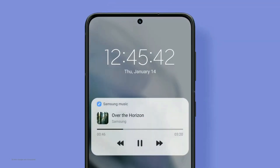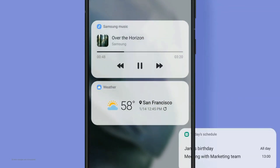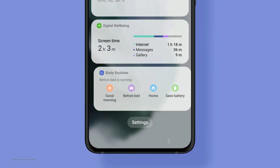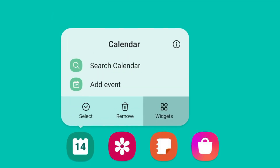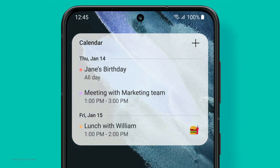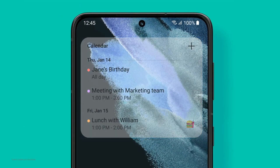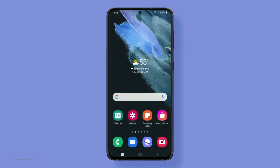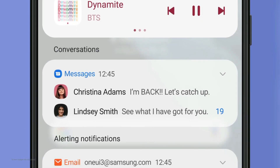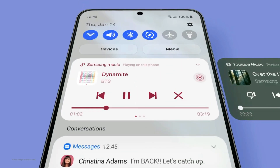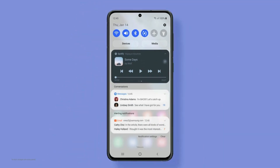Regarding when the One UI 4 beta will release: if you are in South Korea or the United States and own any S21 series device, you can expect One UI 4 coming in the second week of this month. Samsung will then expand the program to other countries such as the United Kingdom, Germany, Poland, India, and China — expect the beta for those countries by the end of this month or early next month.